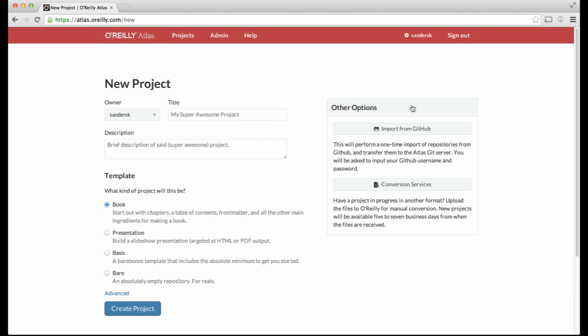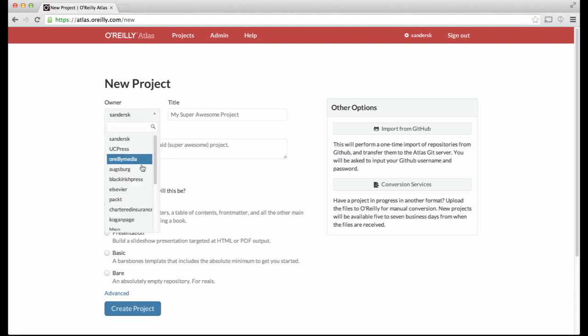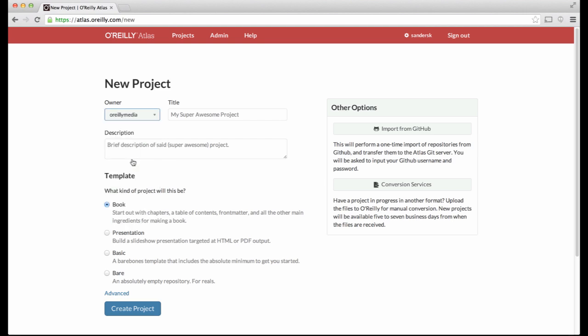If you choose your user account as the owner, as shown here, only you will have access. If instead you choose a group as the owner, you and all other members of the group will have access.